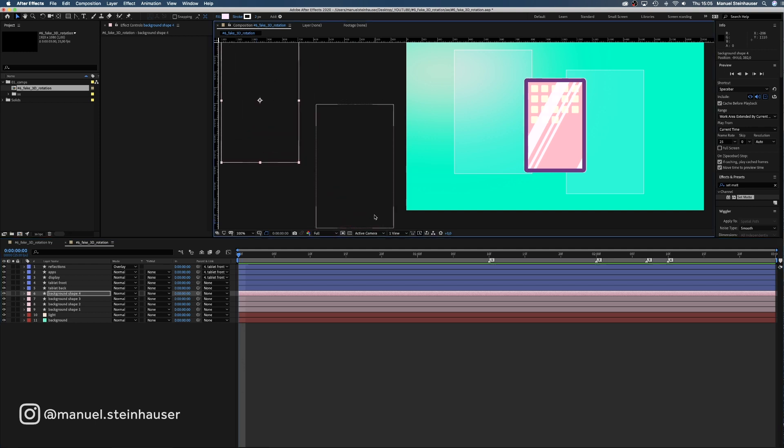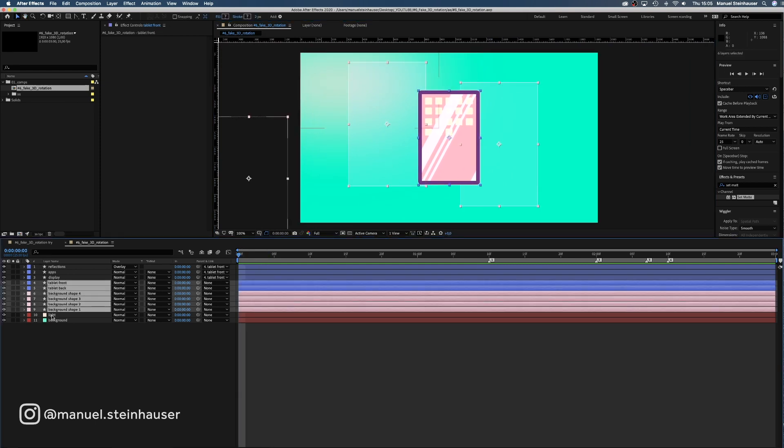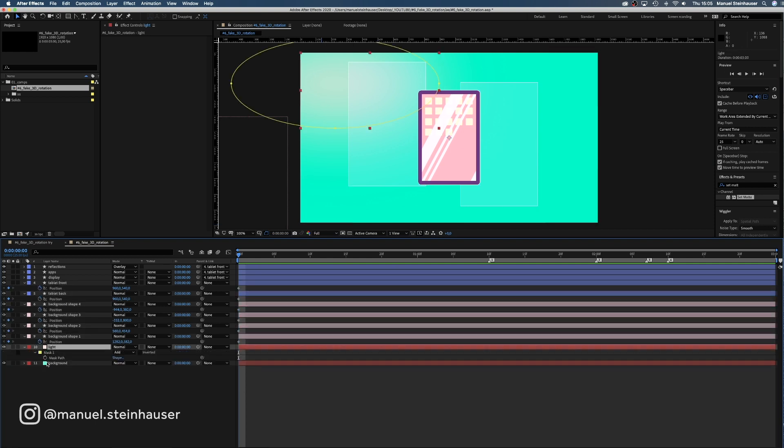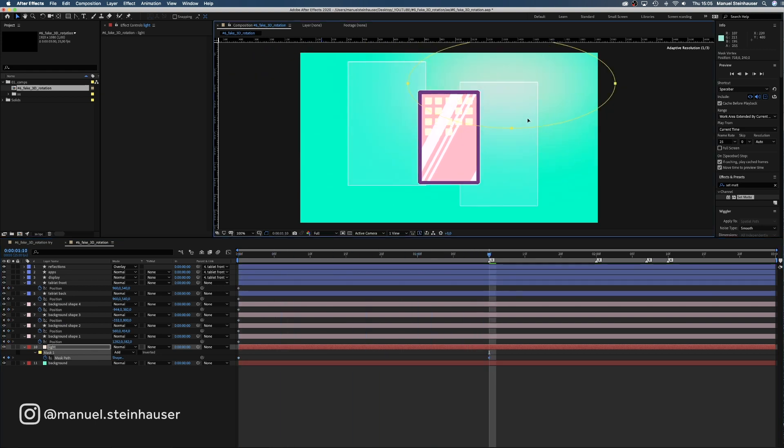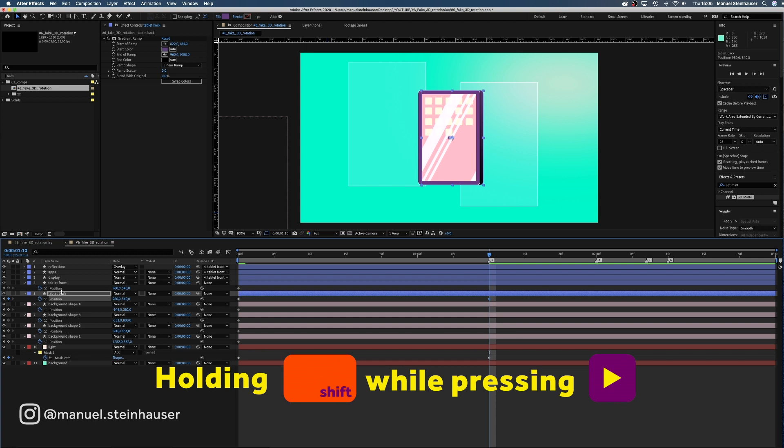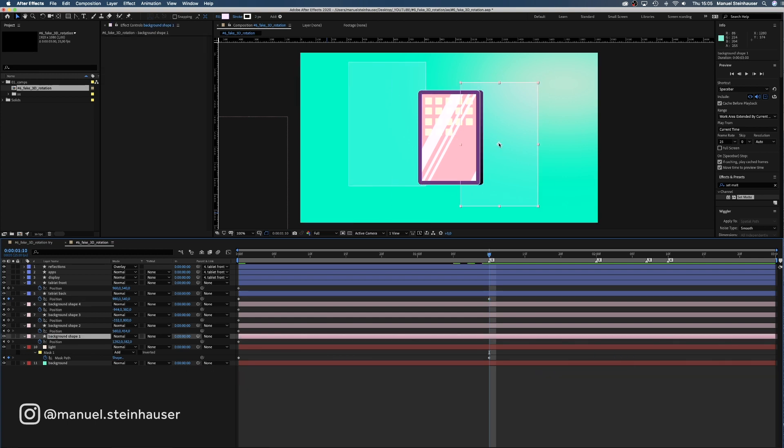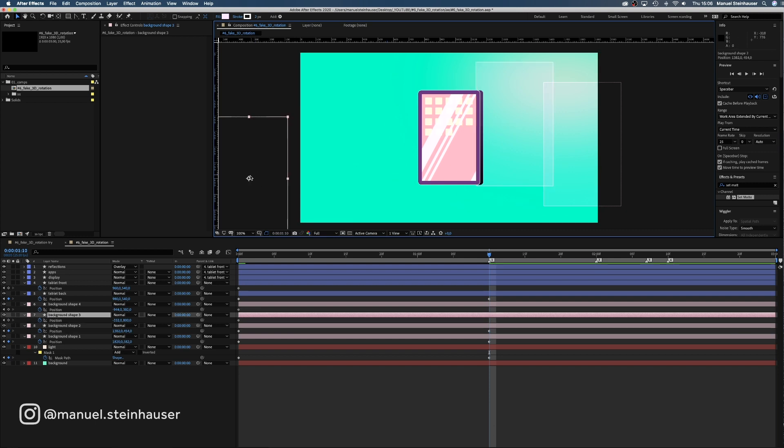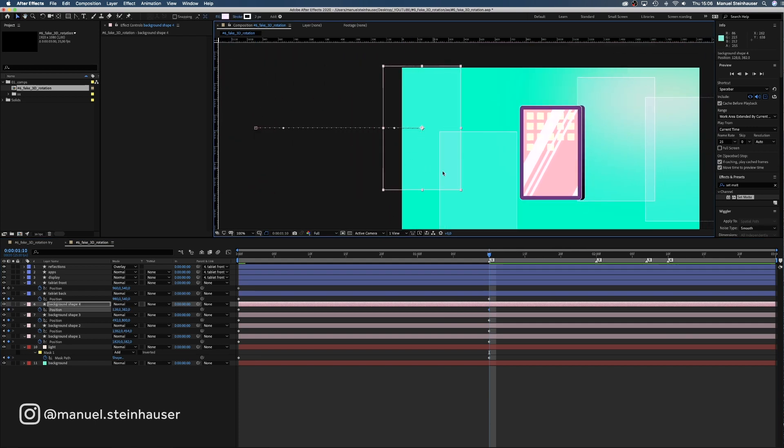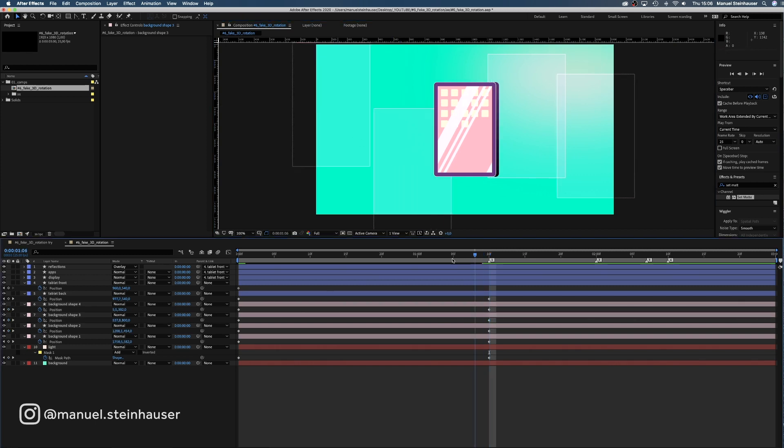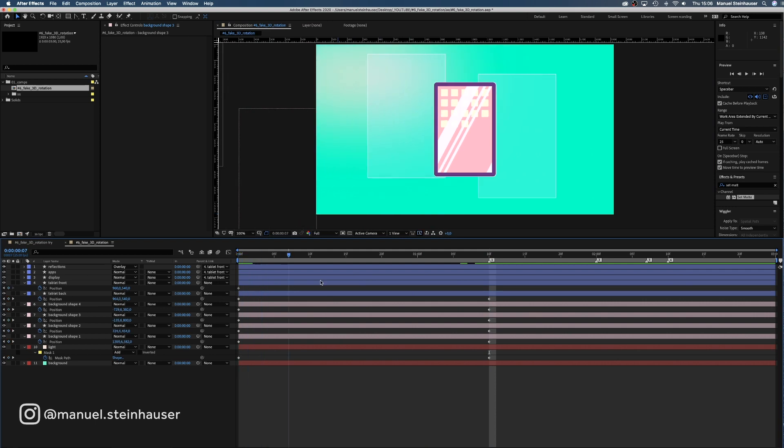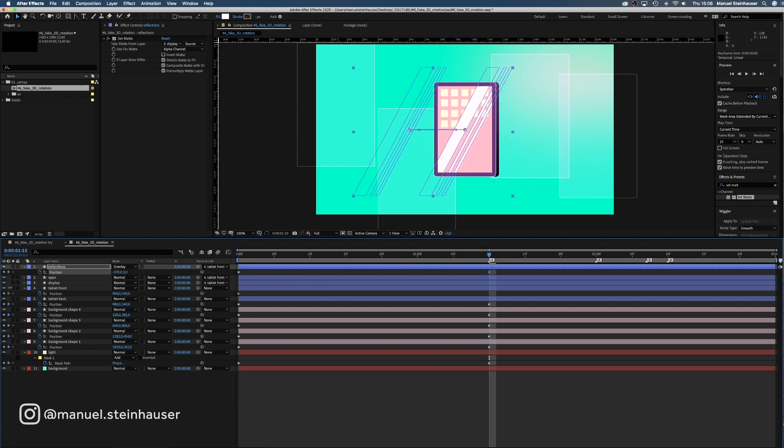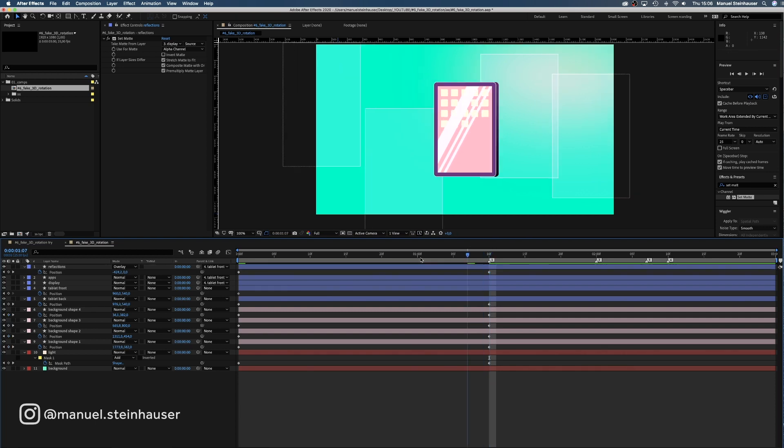Speaking of, let's start to animate finally. We set position keyframes at zero for all the parent layers and a mask path keyframe for the light. Then at one second and ten frames we want the perspective to have changed. So we move the light to the other side of the screen. Then the back of the tablet 20 frames to the right. The background shapes to the right. Then the back to the left. Try to keep the distances a little different to avoid uniformity. Alright. Change from front view to some kind of parallel view. One more thing to do. The reflections need to move the opposite way to the left. Now we're done with that part.